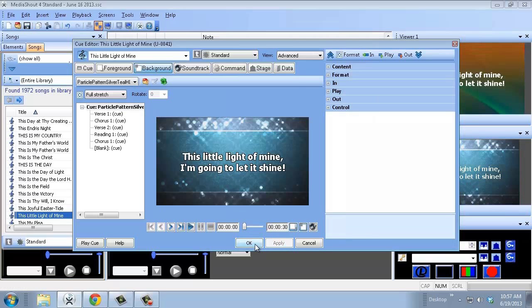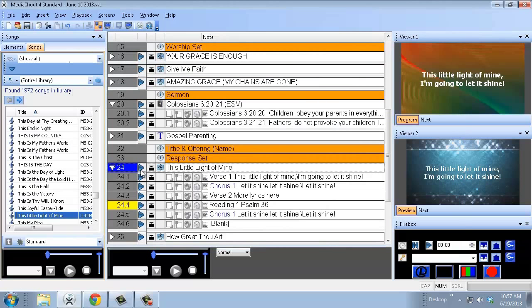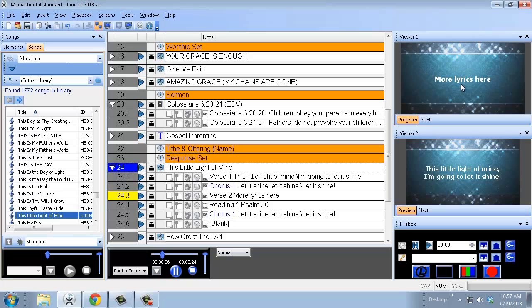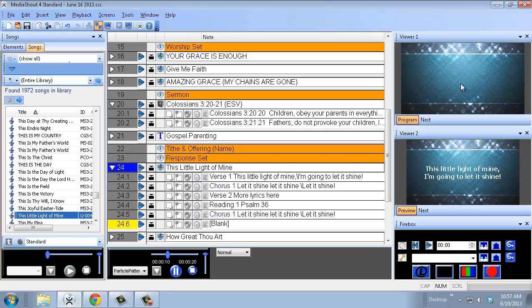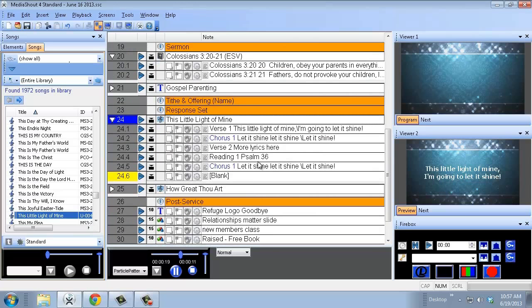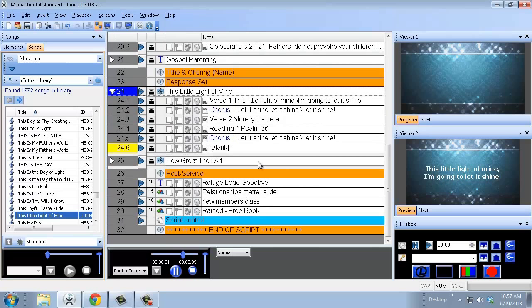Hit Apply. And now here we go — 'This Little Light of Mine' is looking great. Another way to add a song is by importing from Planning Center. The quickest and most efficient way to build a deck within MediaShout is to import everything from Planning Center.